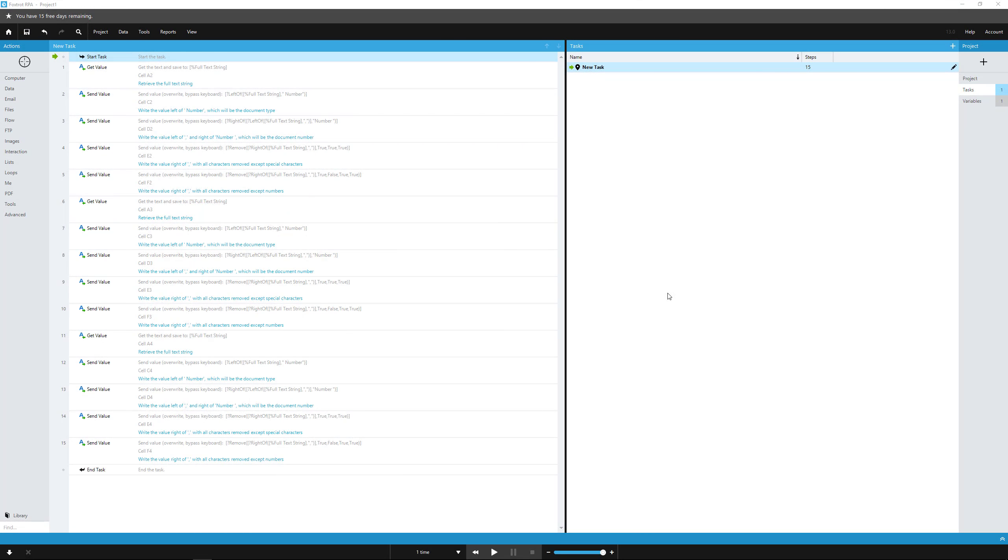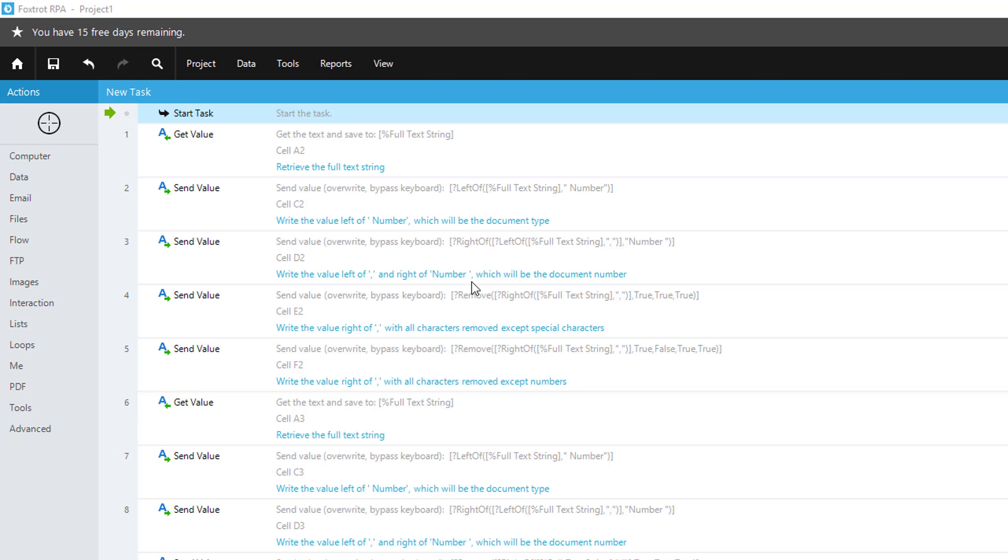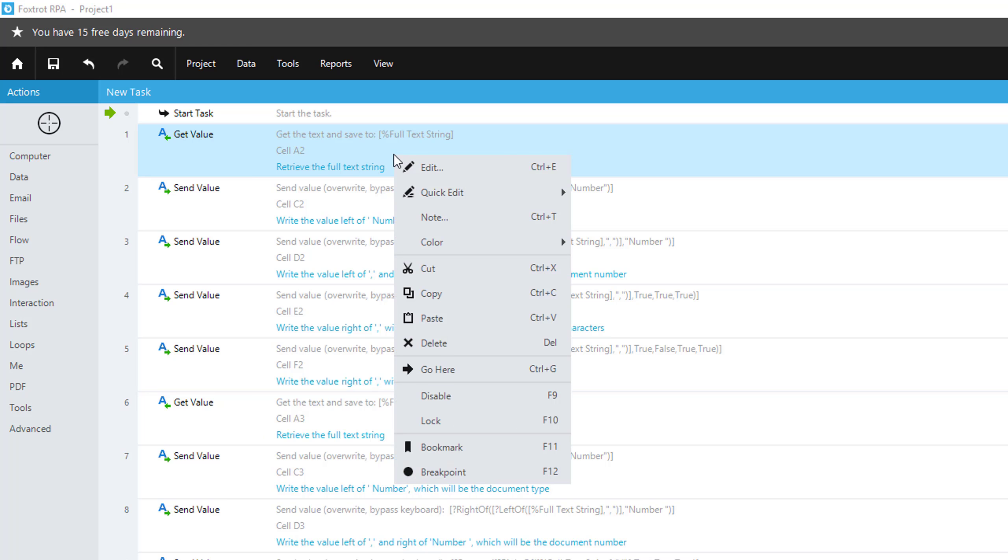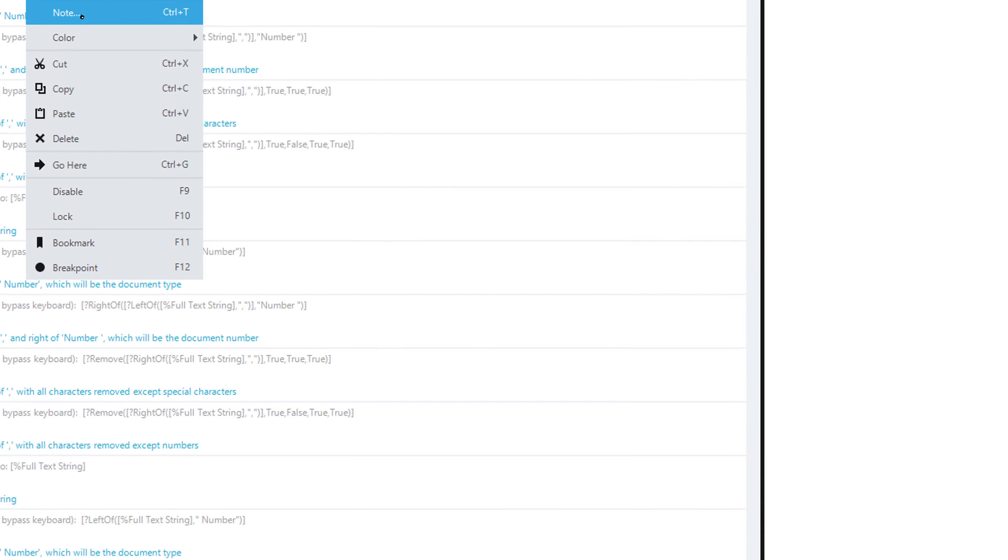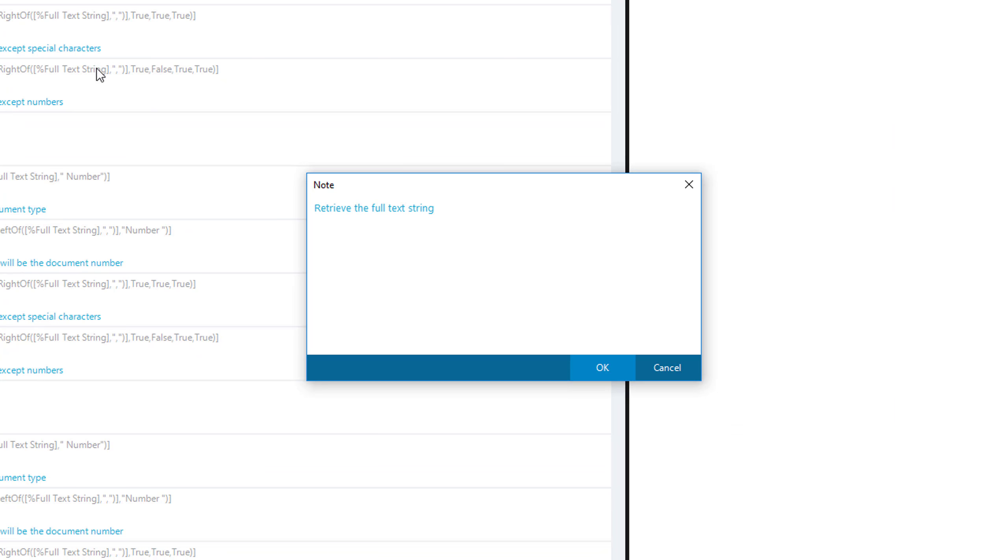In this video, we're going to show you how to add notes and colors to your script to help organize. You'll notice the blue line of text at the bottom of each action that we've added into Foxtrot. What these are is basic action notes. You can come in and just add any bit of information that helps users to know what exactly this action does.